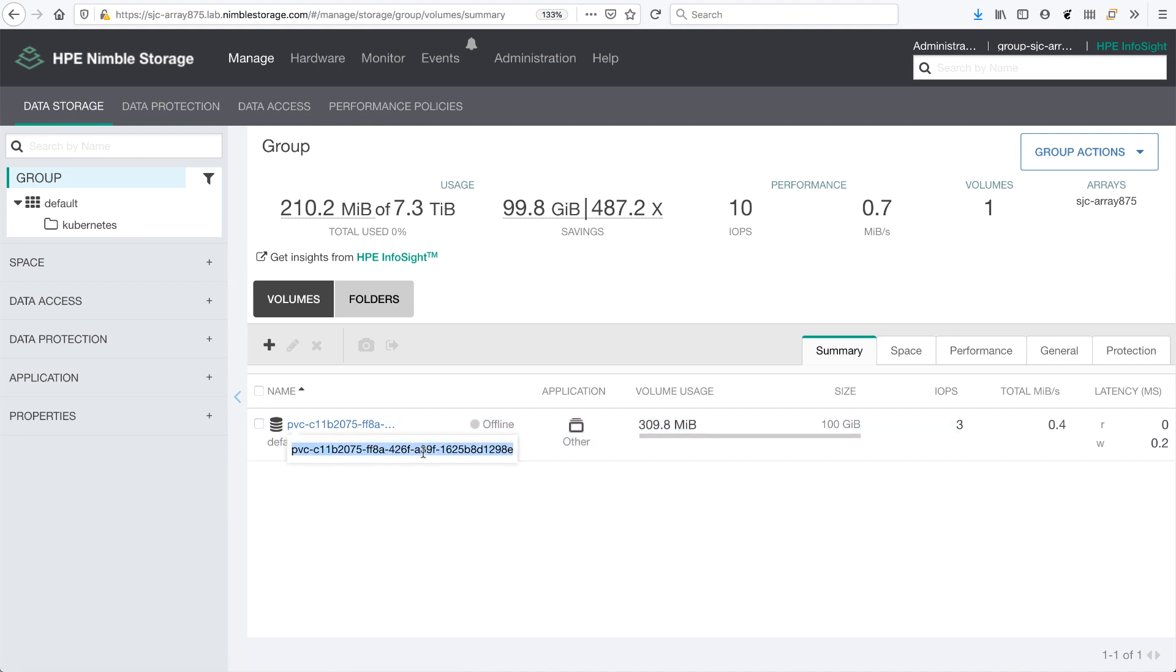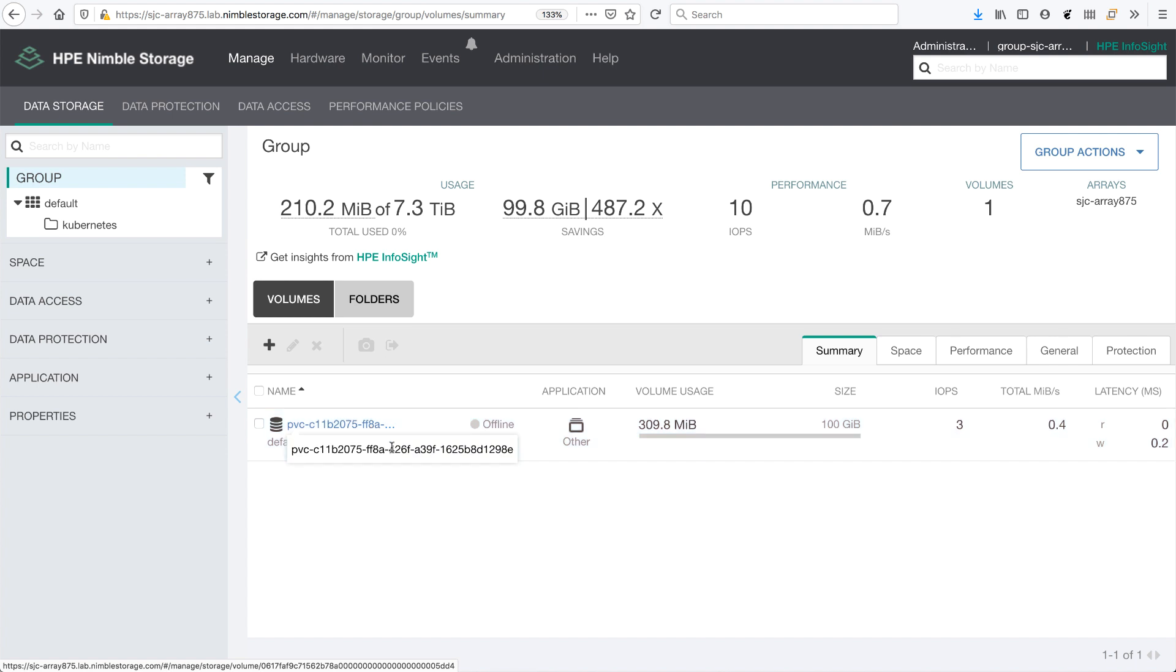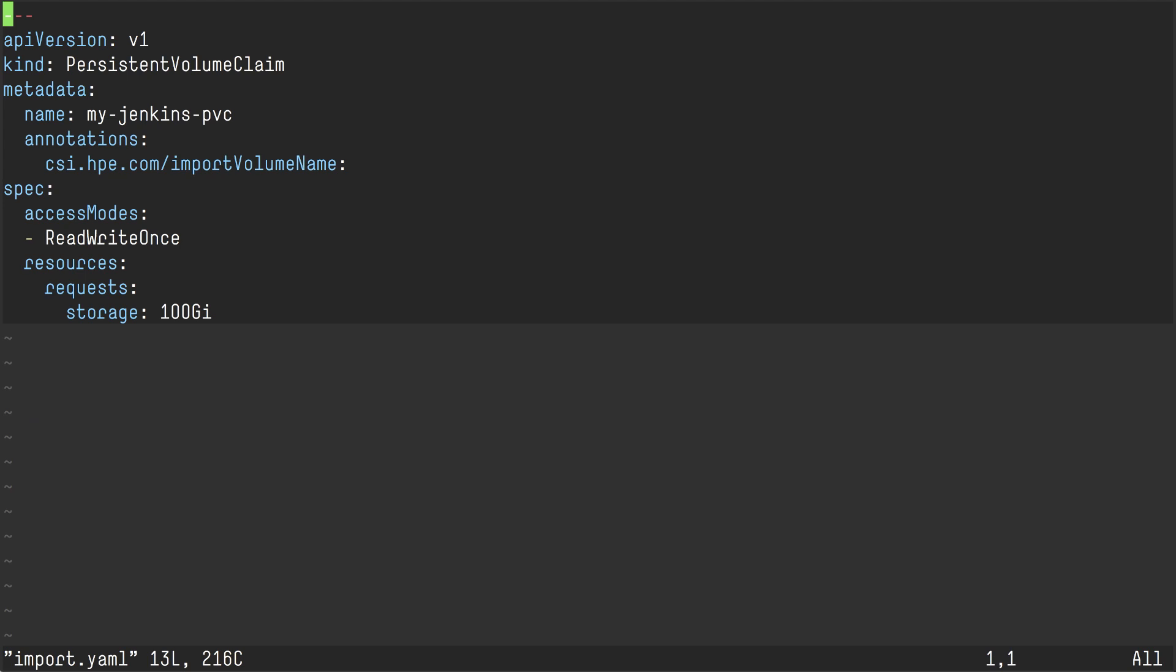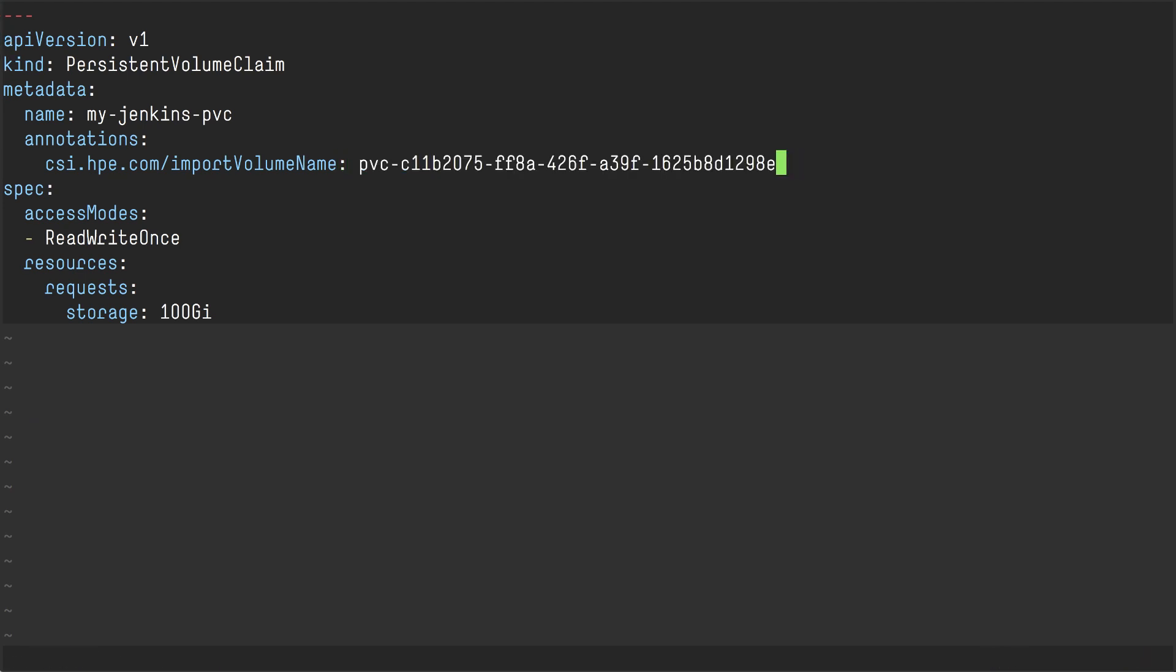It has been offline because it's no longer in use. Well, what you can do here is simply copy the volume name. And I have an import.yaml persistent volume claim here, where I annotate my PVC and I say import volume name.